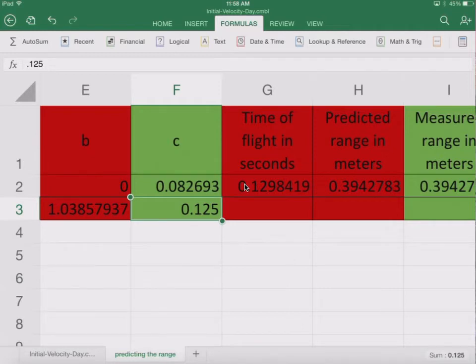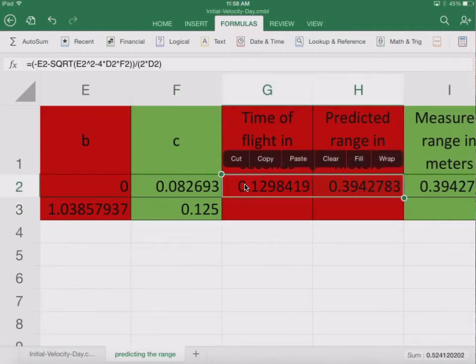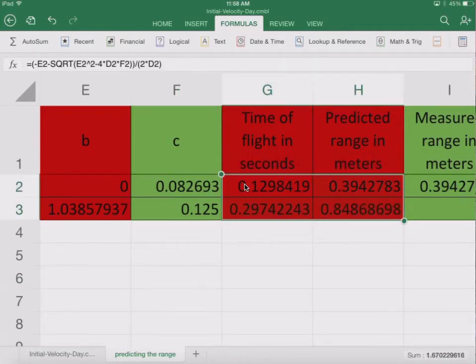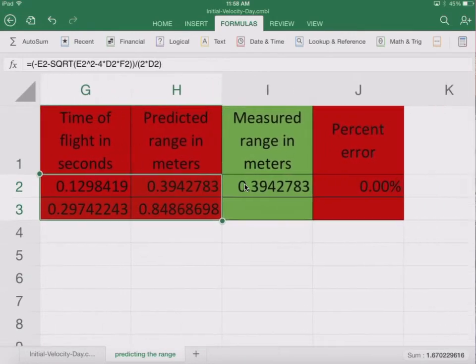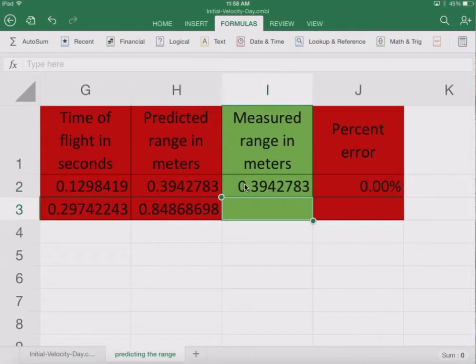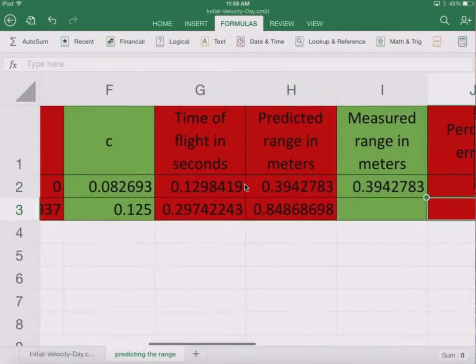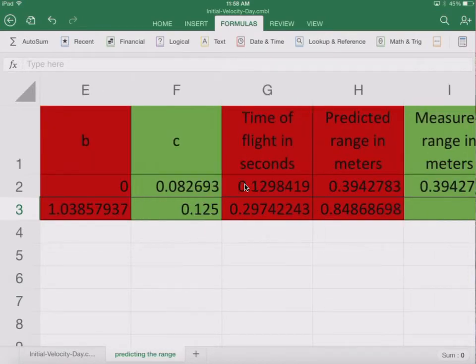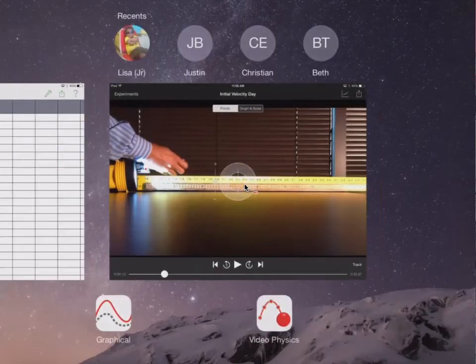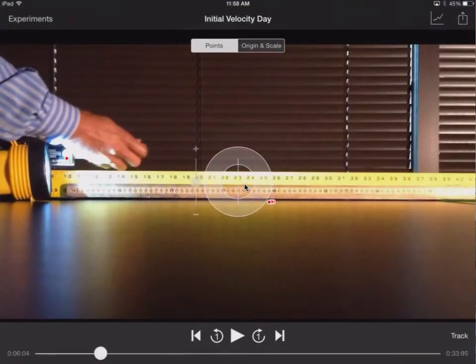And then we have these two here and we just pull those down. And so we have everything and we don't know our measured range. That's going to come from what we're going to do next. And then we're going to have our percent error. So let's go ahead and find this information by going to video physics.